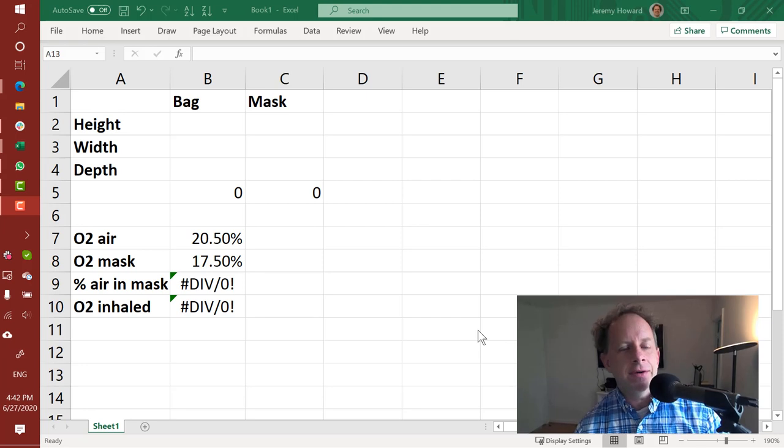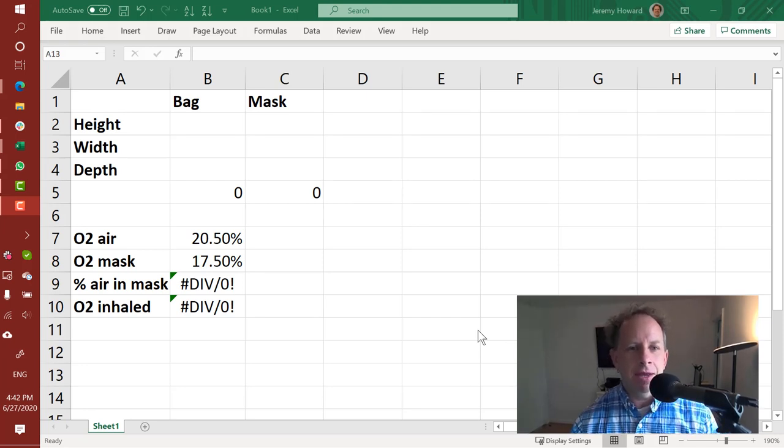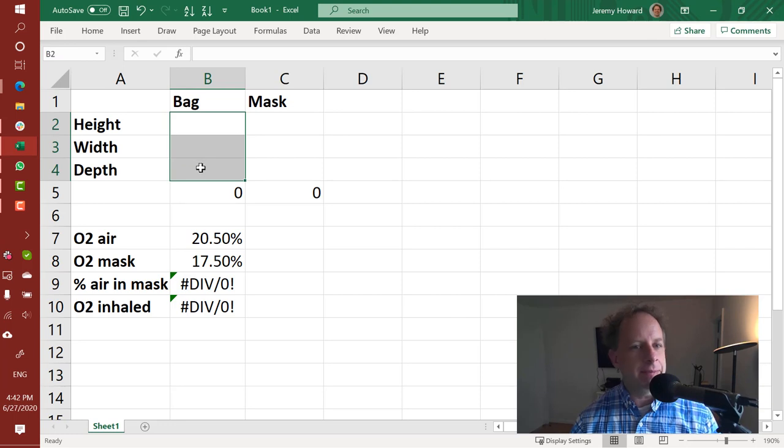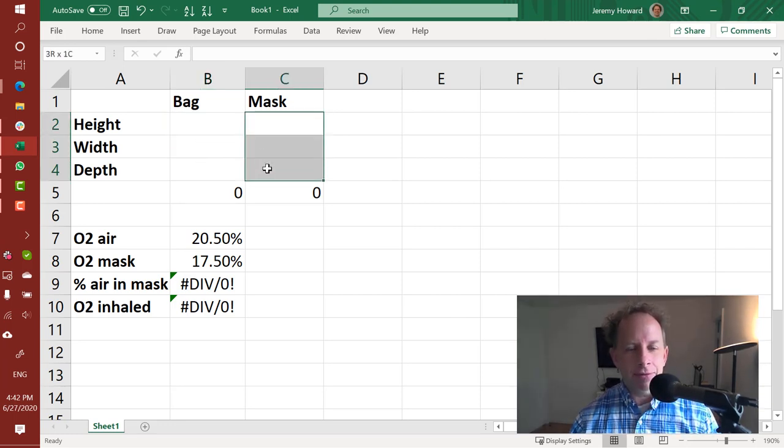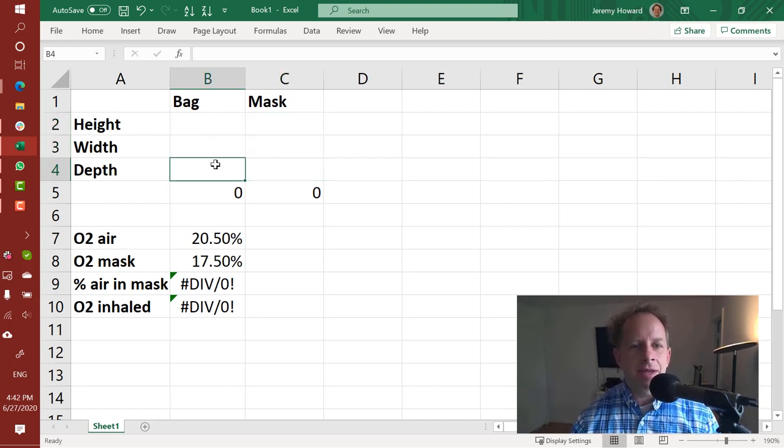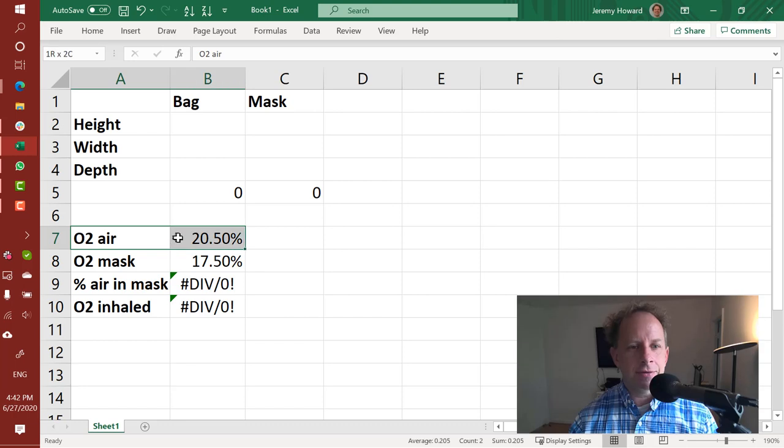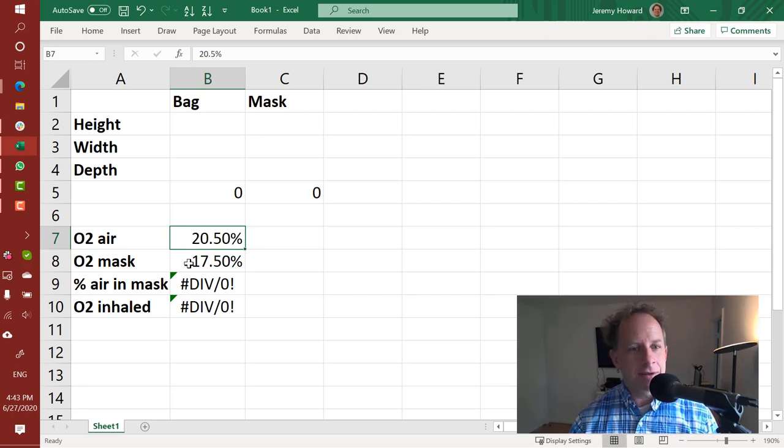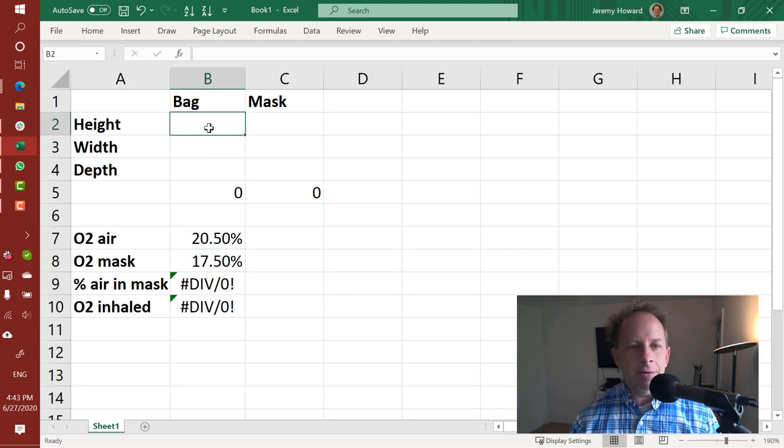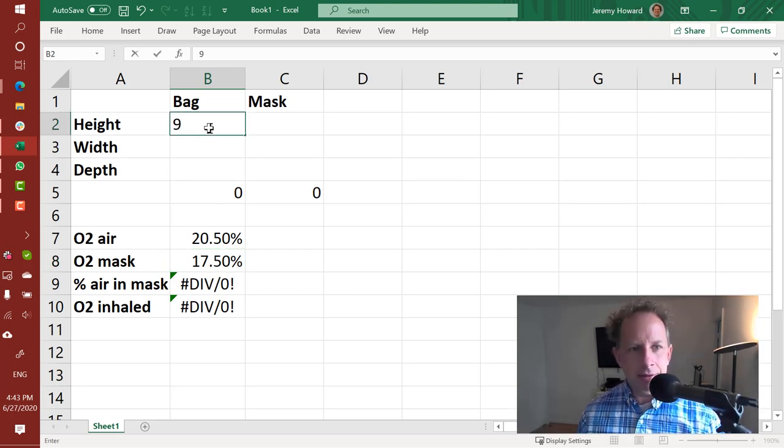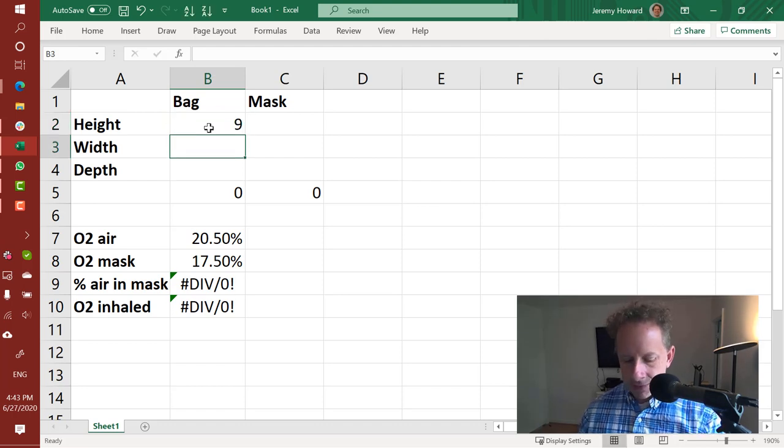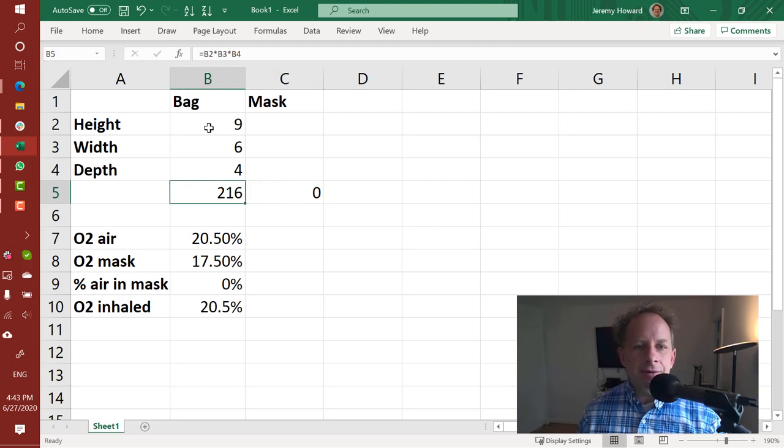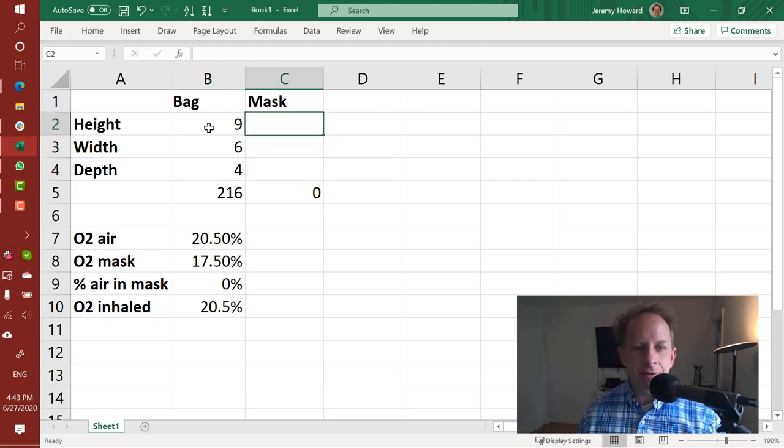So here's a little spreadsheet I created, and what we're going to do is we're going to put in the height, width, and depth approximately of the bag we blew into. And then we'll try to figure out also how much air might be inside the mask. And then in this spreadsheet we've got the starting oxygen level in the air at what the Canadian gentleman said is 20.5%. And then he said in his mask afterwards it was 17.5%. So the amount we exhaled into the bag was 9 by 6 by 4 or so. So about 216 cubic inches.